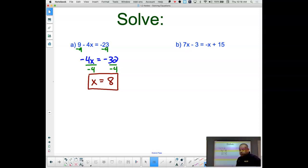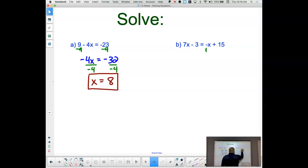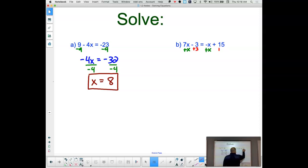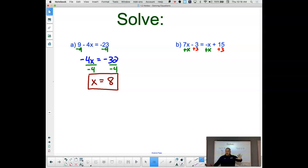The nice thing about this being your third time through the algebraic world is that on problems like this next one, you can do multiple things at the start. For instance, I can add x to clear the x on one side, but I can also add 3 at the same time. I have trust in your mathematical abilities that you can do that. If you don't like doing that, that's totally fine — you would just have two separate steps, and I'm okay with that too.